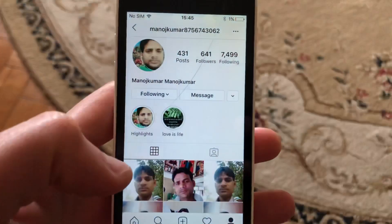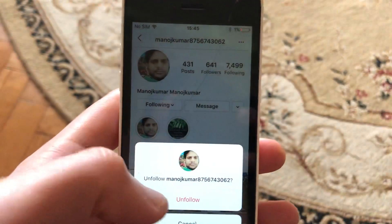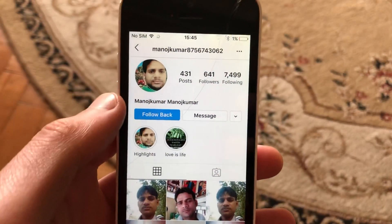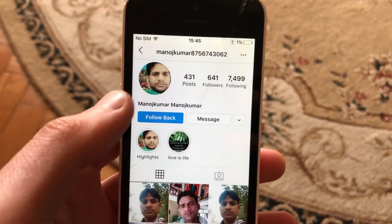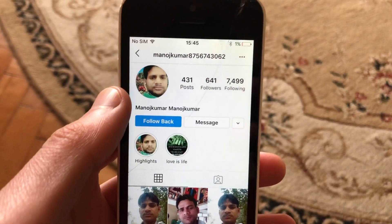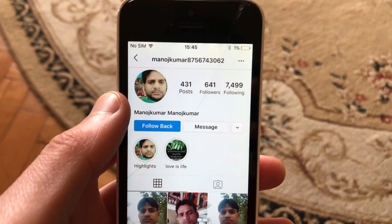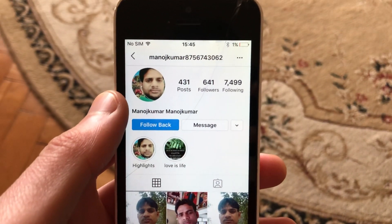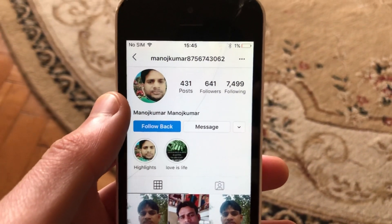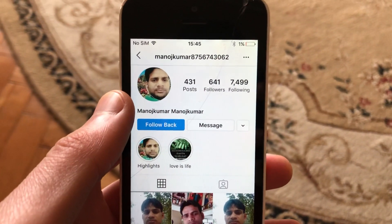Here you will see 'Unfollow' — just tap on it and confirm. Now you can see that you have successfully unfollowed this person. Thanks for watching, have a nice day, subscribe to my channel, hit like, and goodbye!